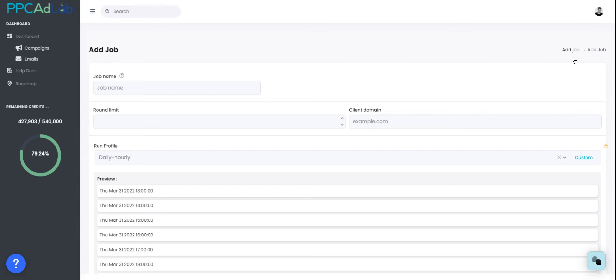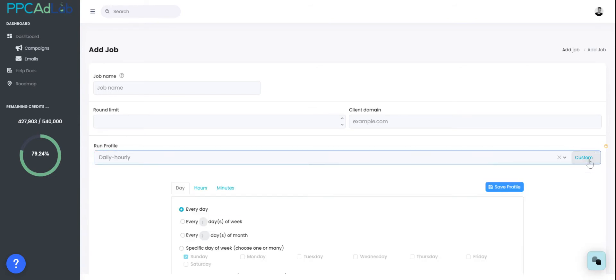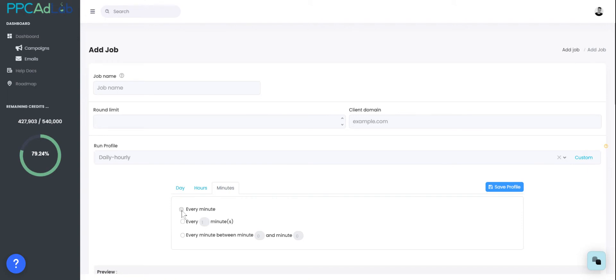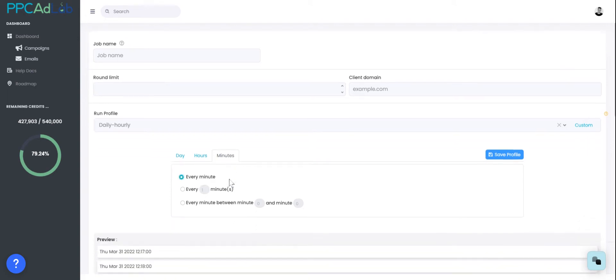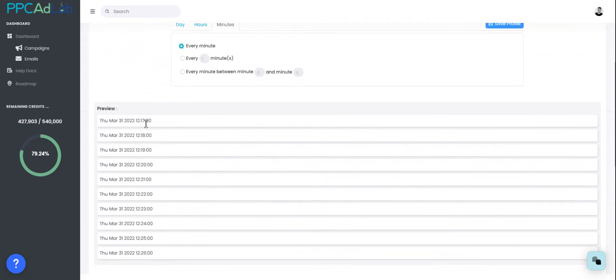The first is that you get your job to run minutely, so this means it will run straight away every single minute. To do this, come to the run profile, select custom, then select every day, every hour, every minute. This job will now run every single minute.